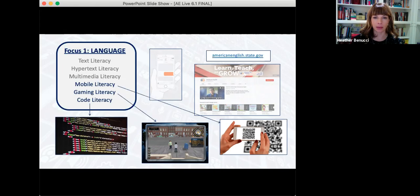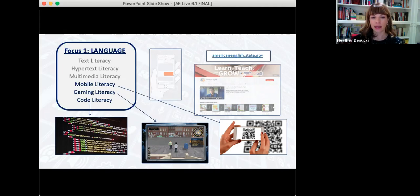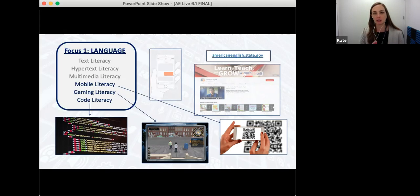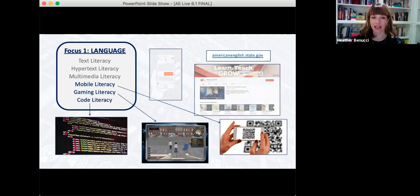Gaming literacy is the ability to communicate within a gaming world to solve problems and reach objectives. Code literacy — the language computers use — may be less relevant for language teachers unless working in an ESP setting related to science, technology, engineering, or math. An audience comment notes these skills seem divided into professional and personal classes, which is true — but the exciting thing about digital literacy is it overlaps both. As teachers, we can empower learners to choose appropriate communication tools for professional versus social or fun purposes.